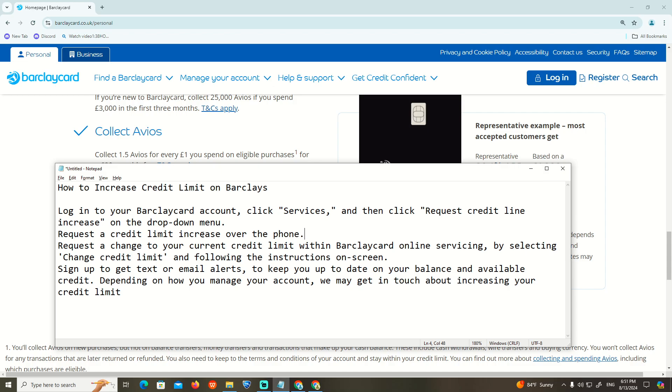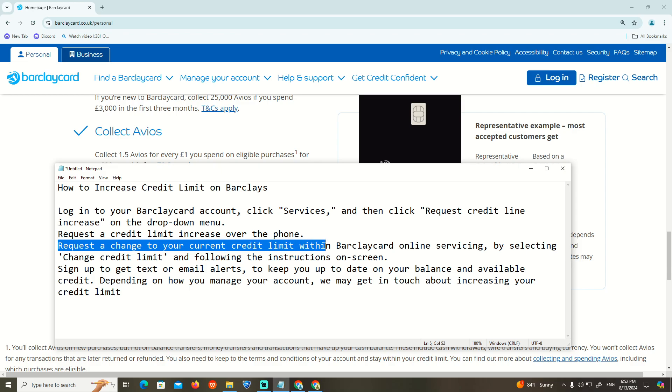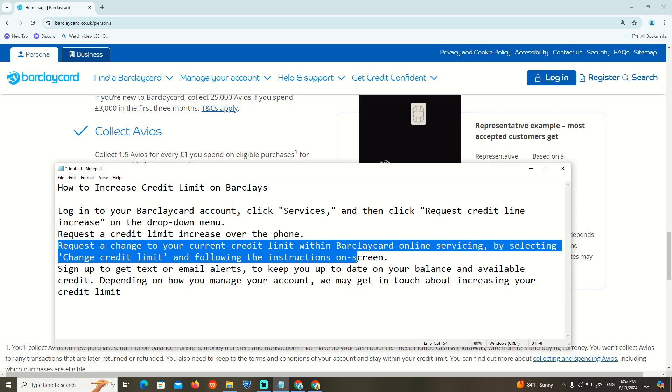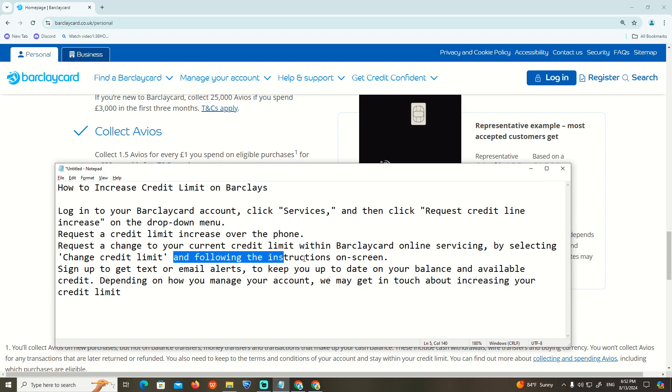You can request a credit limit increase over the phone, or request a change to your current credit limit for your credit card through online servicing by selecting Change Credit Limit and following the instructions on the screen.